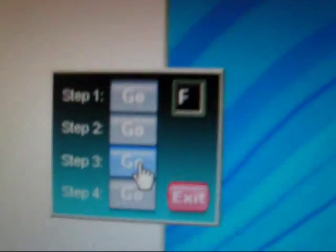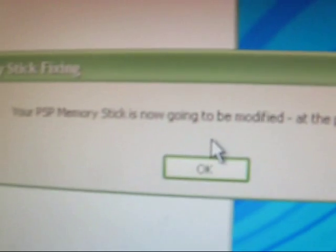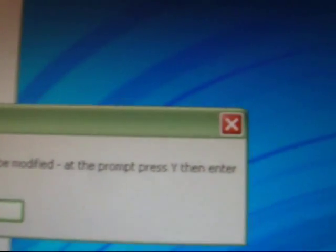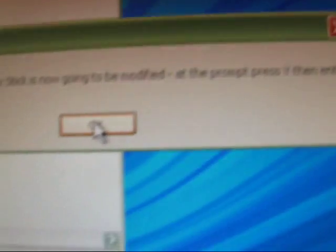And then, go to step three. So, your PSP memory stick is now going to be modified. At the prompt, press Y, then enter. Press okay. So, this little prompt will pop up. And, once again, all you do is press Y and then enter.